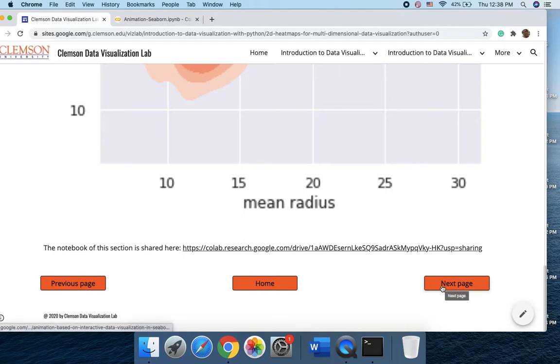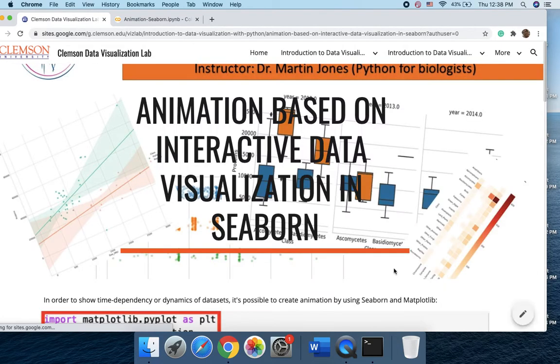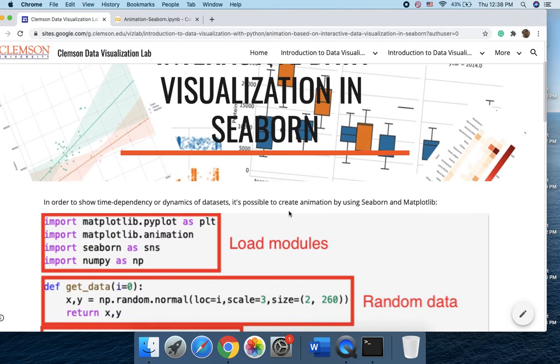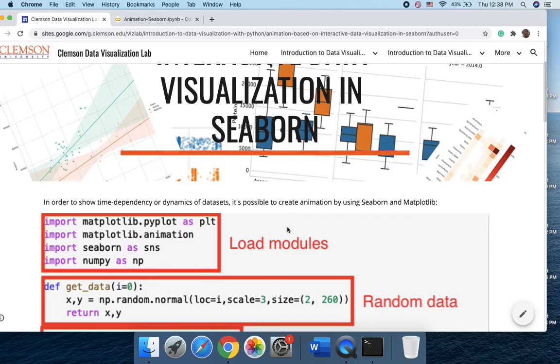So make sure you click on the next page here. In order to show the time dependency or dynamics, we could just combine different frames and show the final visualization as the animated plot.